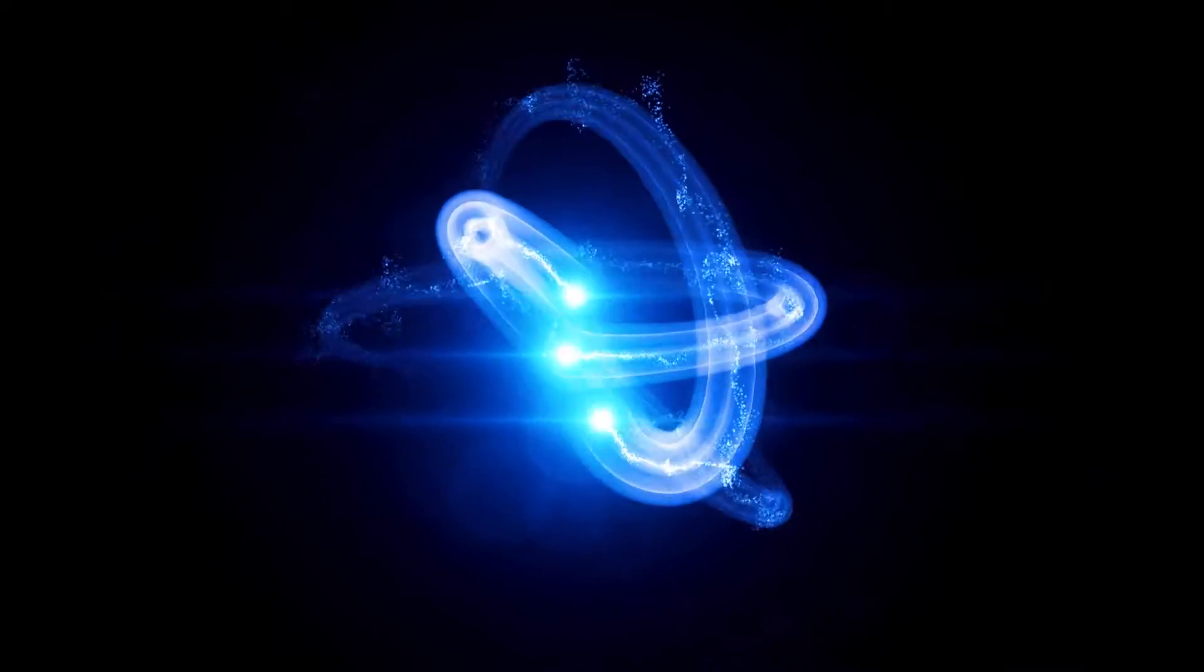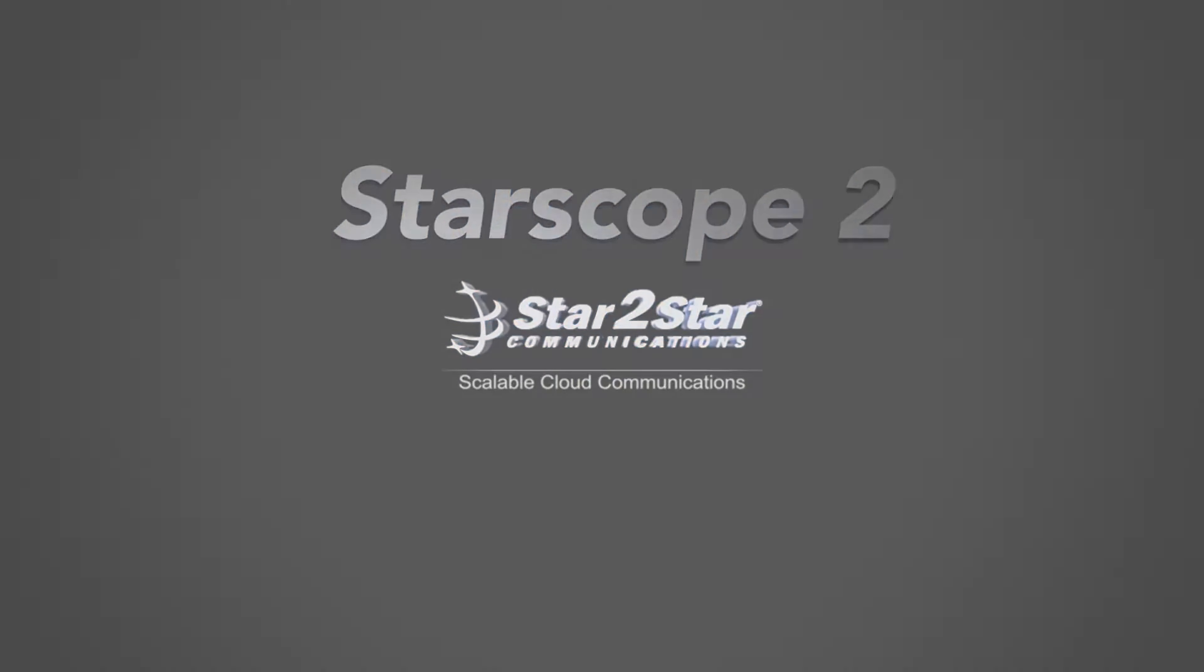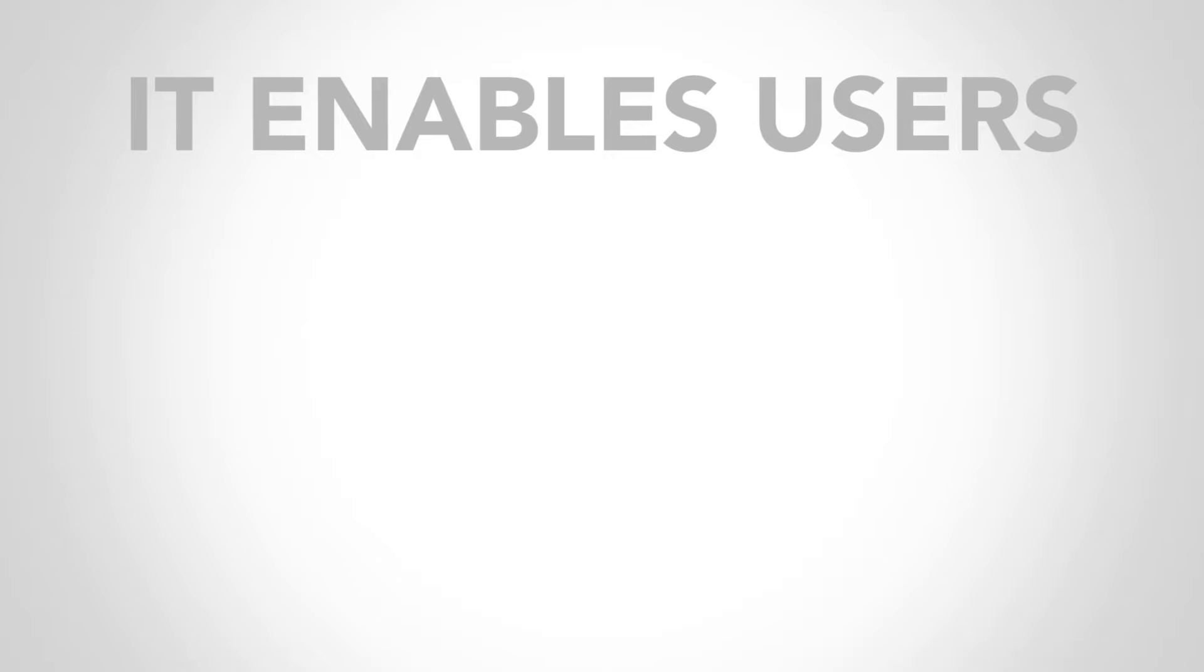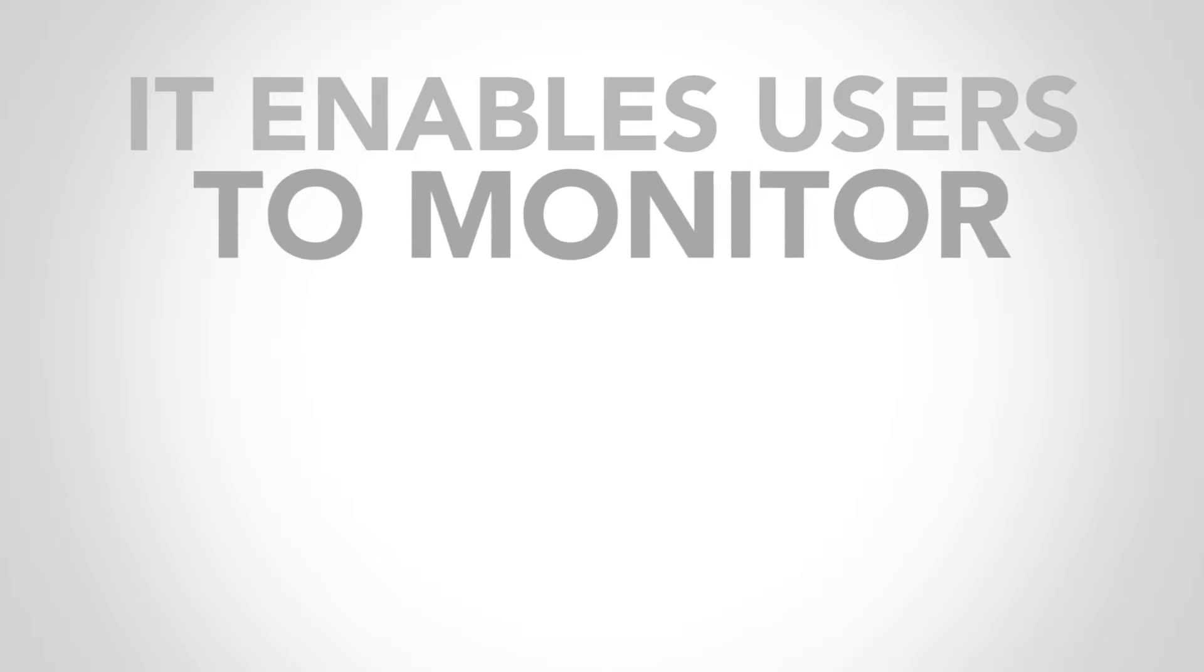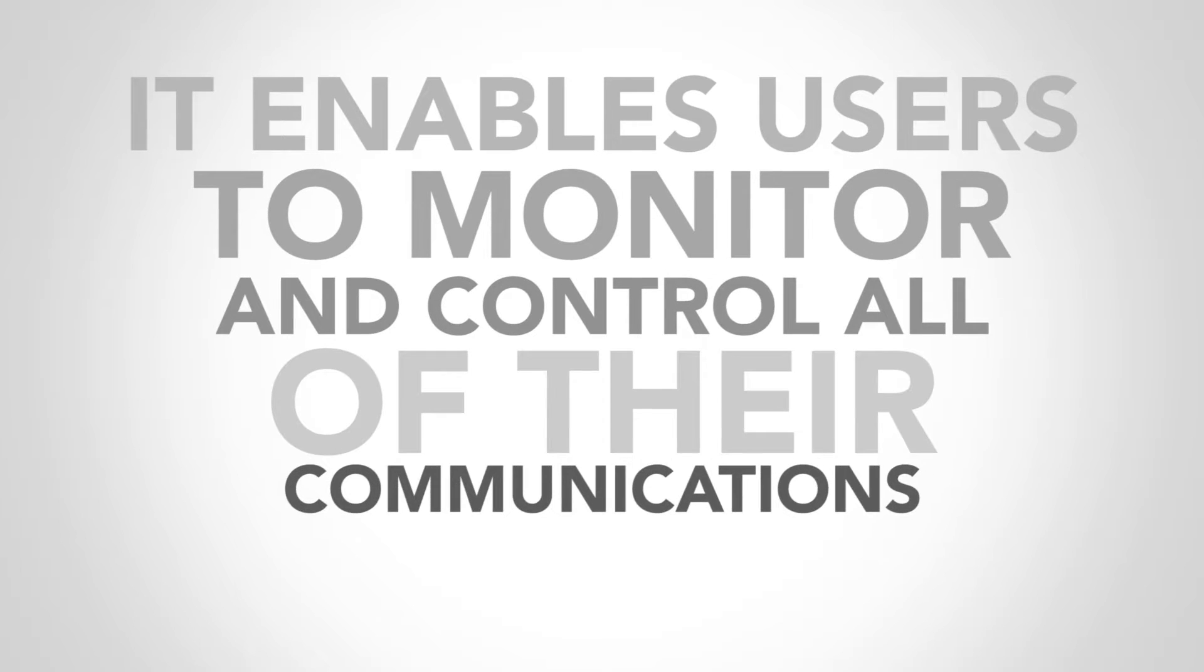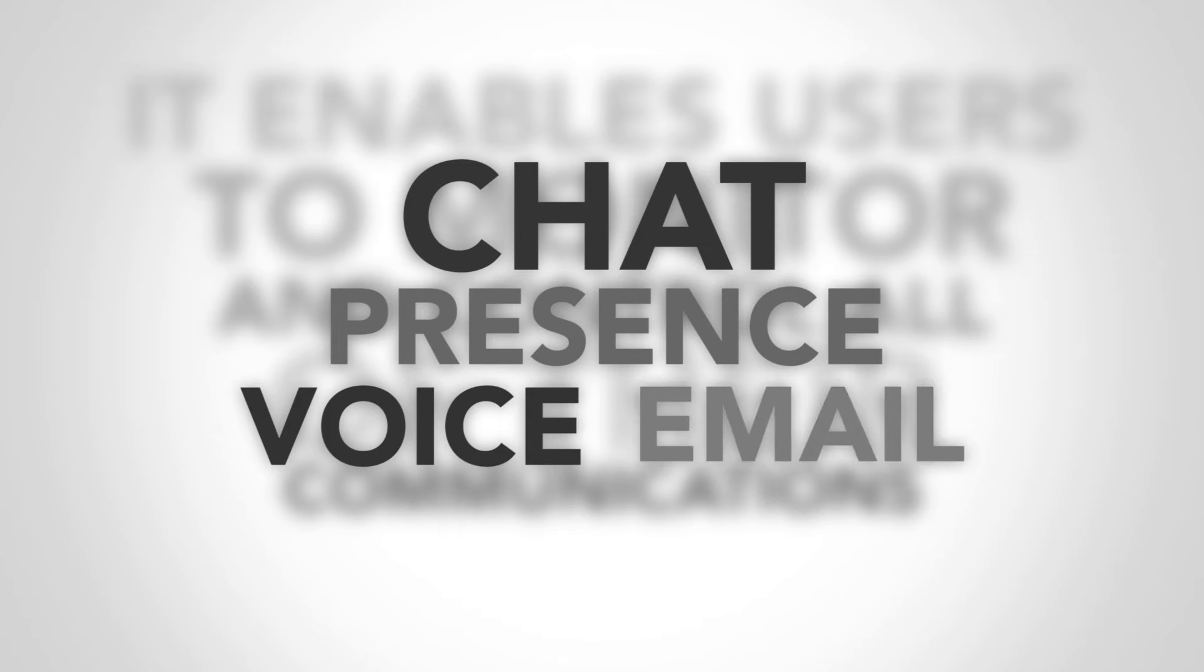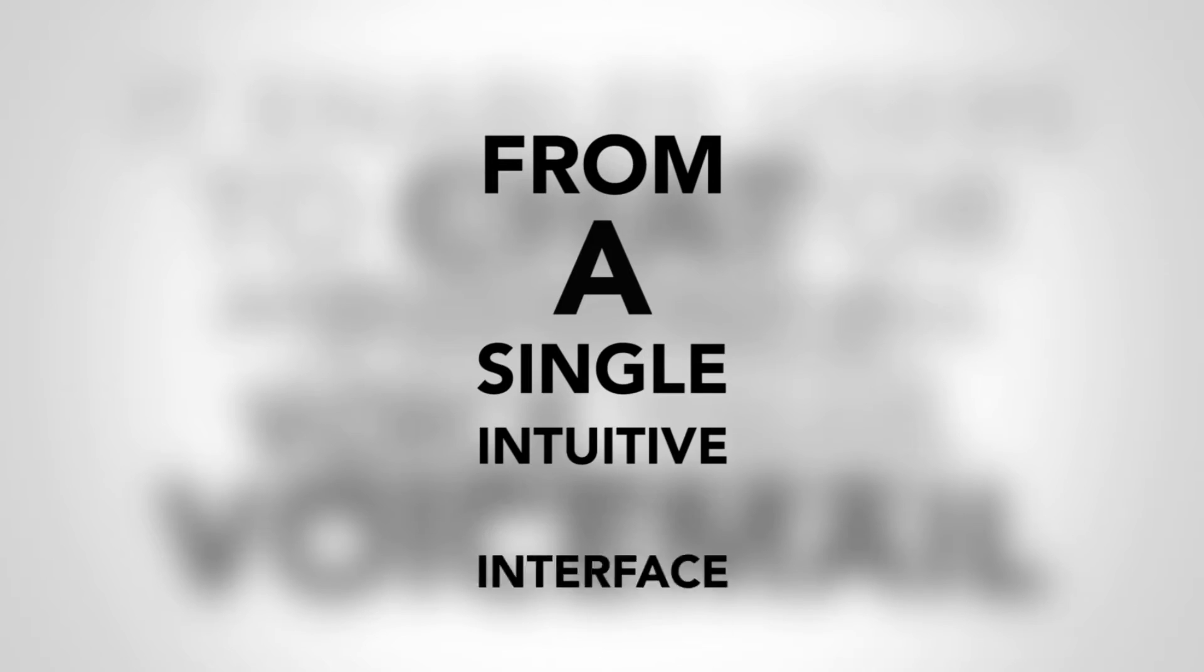StarScope 2 is Star2Star's next generation unified communications tool. It enables users to monitor and control all of their communications including presence, voice, chat, email, and voicemail from a single intuitive interface.